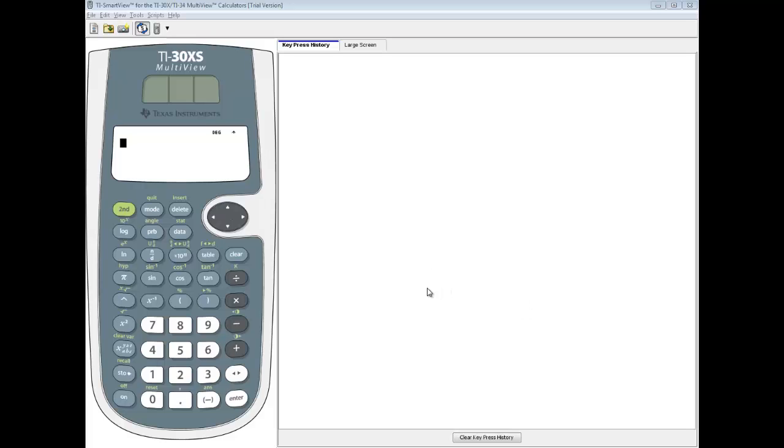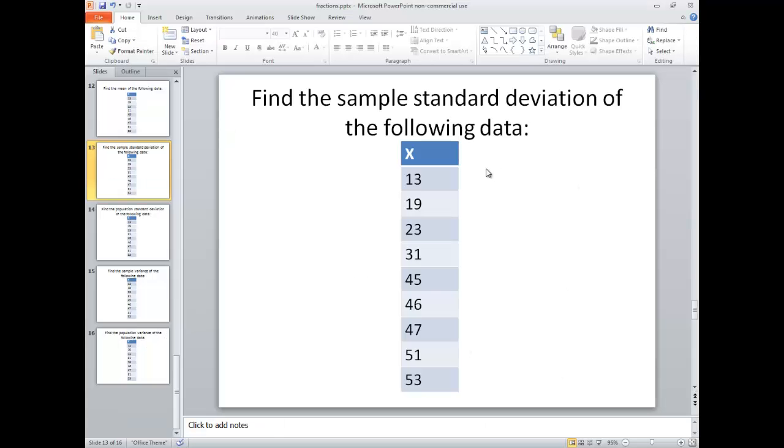Let's take a look at finding the sample standard deviation on a TI-30 XS calculator. Specifically, we're going to find the sample standard deviation of the following numbers.